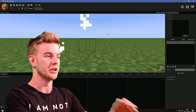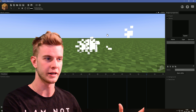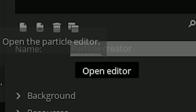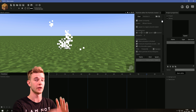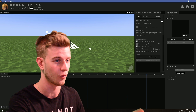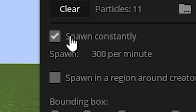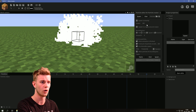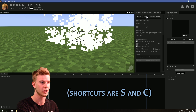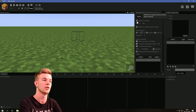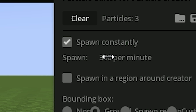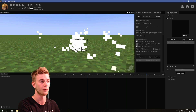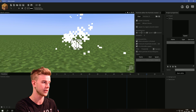Upon importing them, you get this — this is all they do by default. If you really want to customize the particle spawner, you have to click 'Open Editor.' I have a whole bunch of options here, and don't get scared, we're gonna cover all of them. First of all, there's the option to spawn constantly. If you tick this off, you can spawn all 300 particles at once or clear them as you wish. If you tick on spawn constantly, it will summon 300 particles per minute. I'm gonna raise this to 900 for a lot more particles.